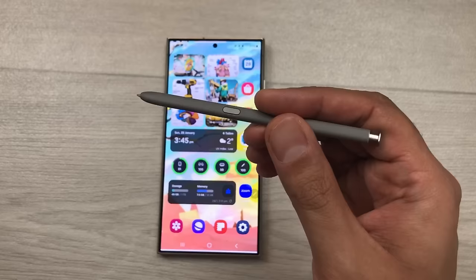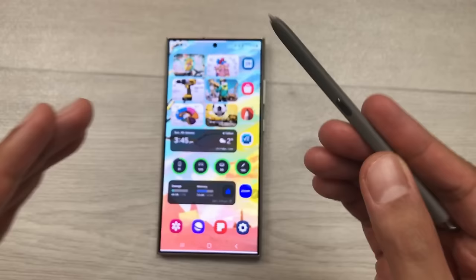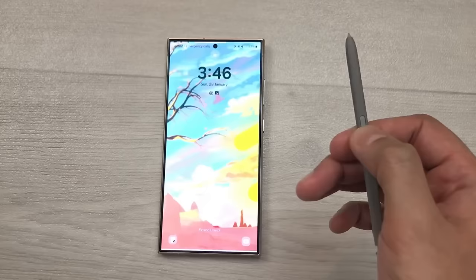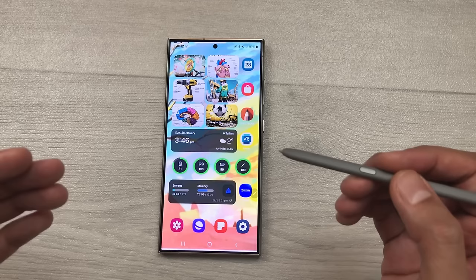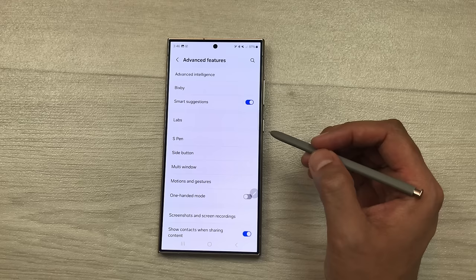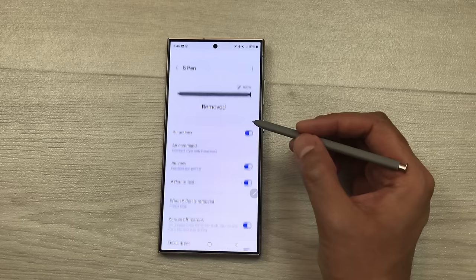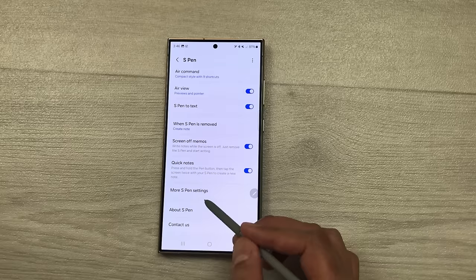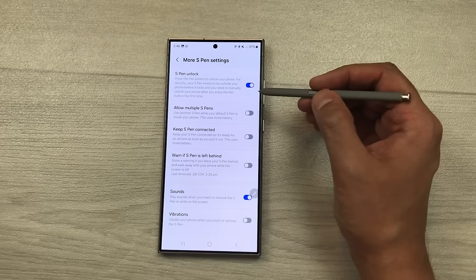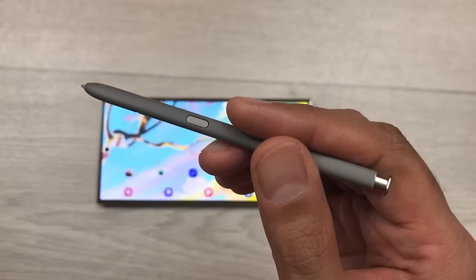The next feature is about unlock — you can use your S Pen to unlock your phone. For example I will lock my S24 Ultra, and now I want to unlock it, so I press the S Pen button two times and it will unlock my phone and bypass the security. To enable this feature, go to Settings, scroll down, select Advanced Features, then S Pen, scroll down to more S Pen settings, and here you see the option of S Pen unlock — enable this feature and follow the instructions.